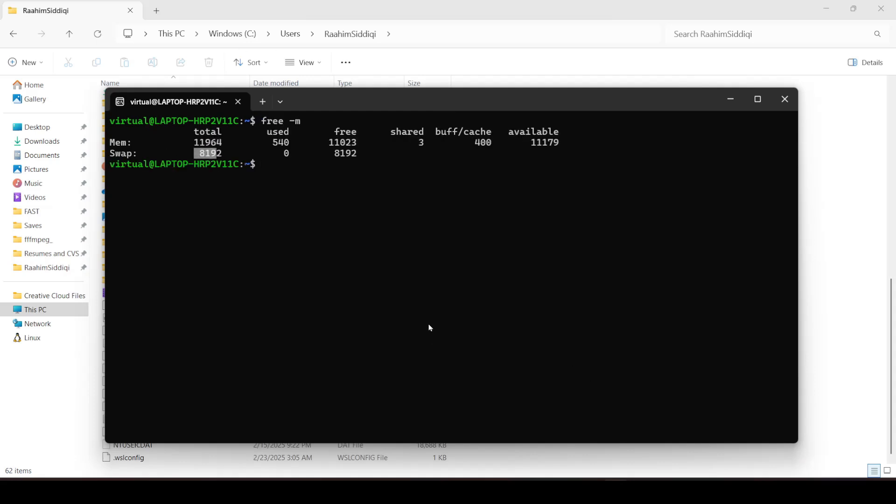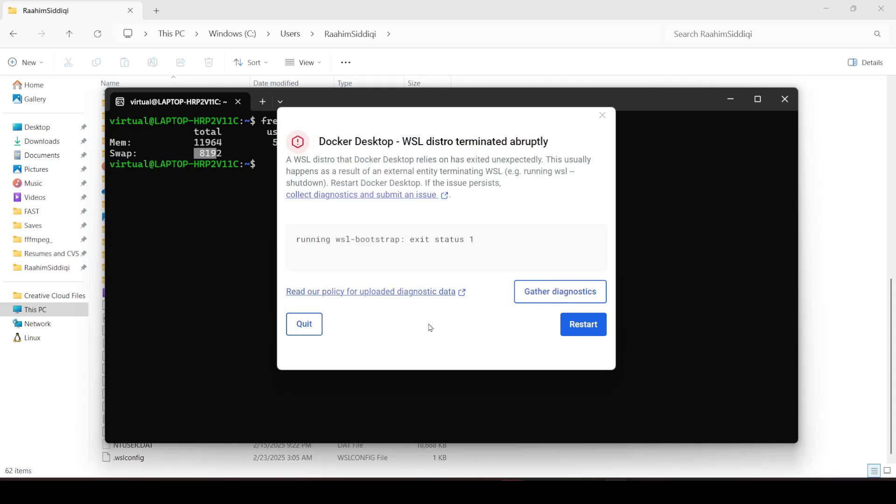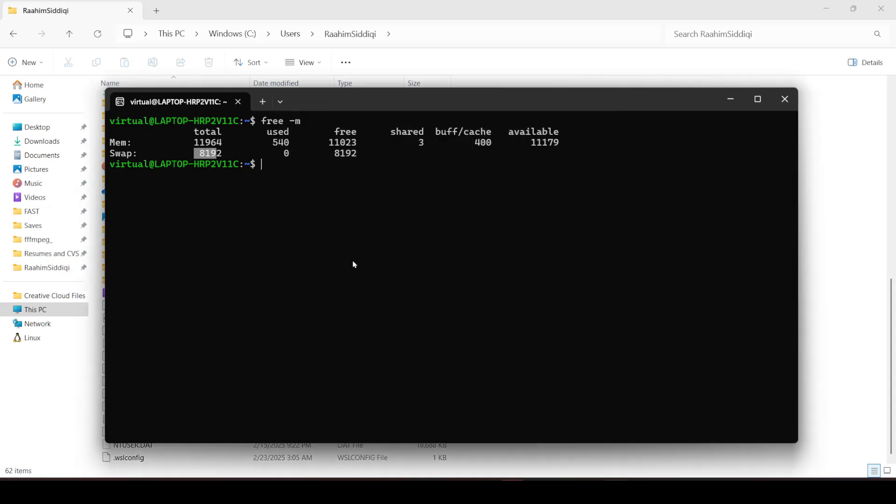So we essentially went from about 12 GB, and Docker should just shut down because it runs on WSL. Just restart it. So we went from 12 GB to 20 GB. That's pretty good. So you can use this trick if you need to increase your memory, if you want to run some heavy programs on WSL. Thanks for watching.